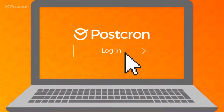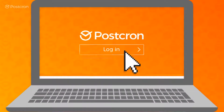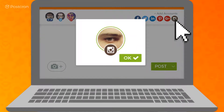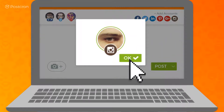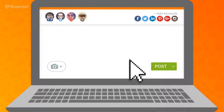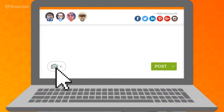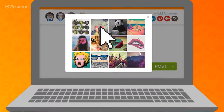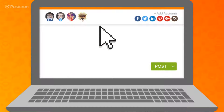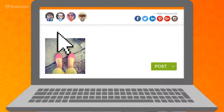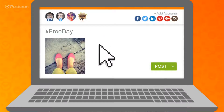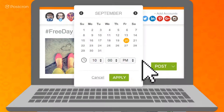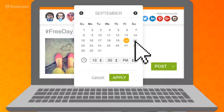First, you should log on to your Postchron account. Once you're logged on, link your Instagram account. And with your Instagram account selected, you can attach an image, write a message, and schedule your post for whatever the day and time you want.